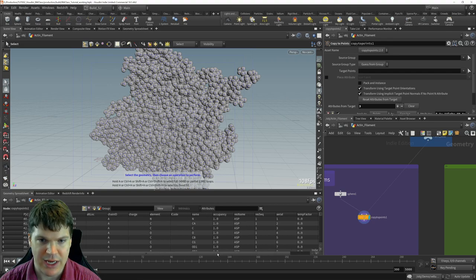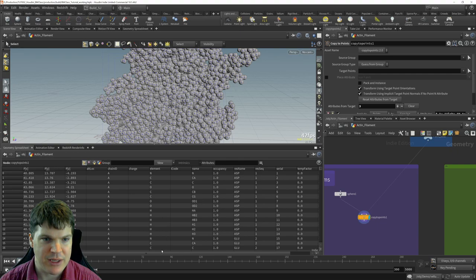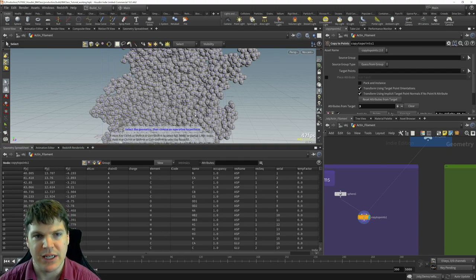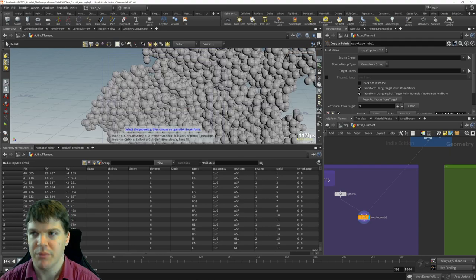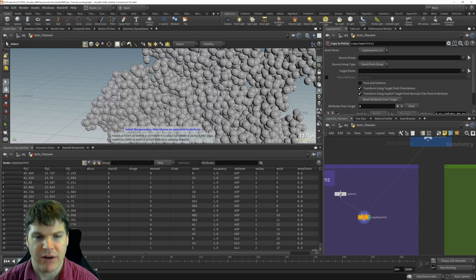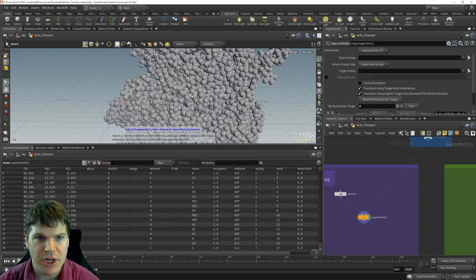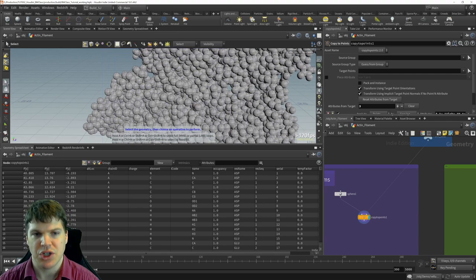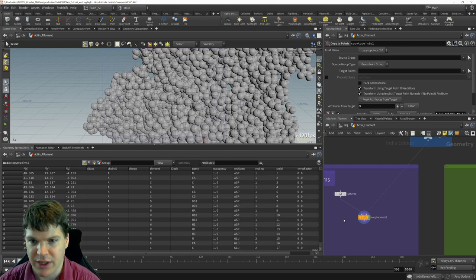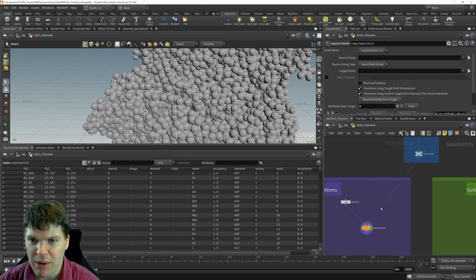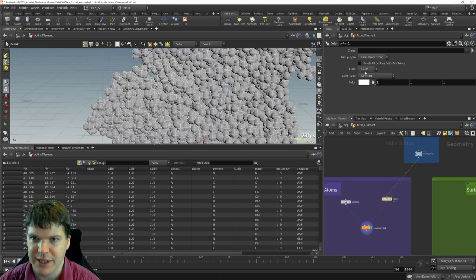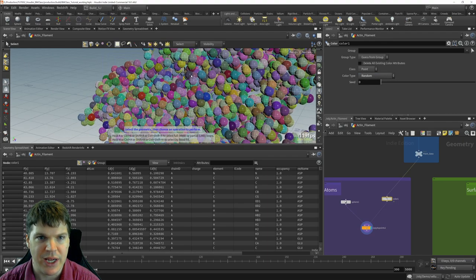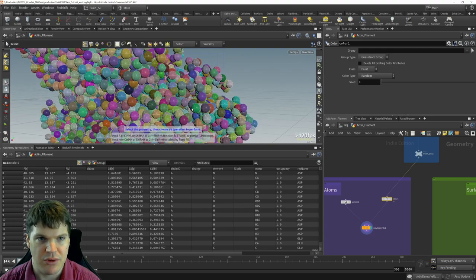The attribute I care about most is 'element', because we want to treat each element differently — typically different colors and different van der Waals radii. Carbon is usually dark gray, oxygen is red, nitrogen is blue, and so on. If we put down a color node upstream of copy to points and choose random, we can see that each point gets a different color, propagated to the spheres.